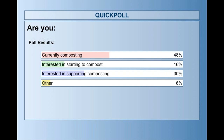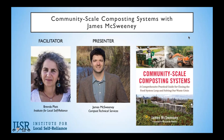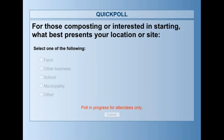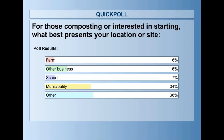The last poll asked composters and those interested in composting about their location or site type. About one-third identified as municipalities, a little more than one-third as other, with small fractions identifying as schools, farms, and other businesses.